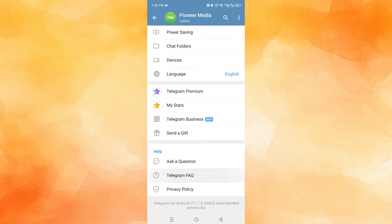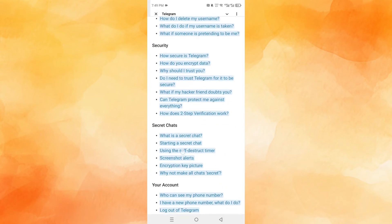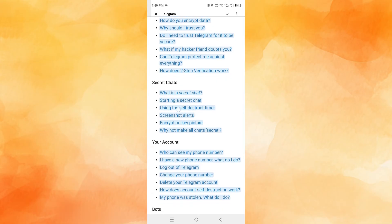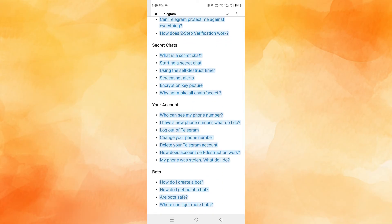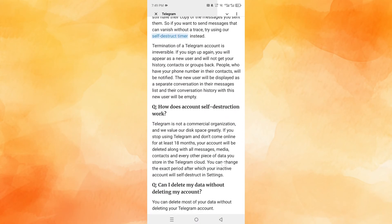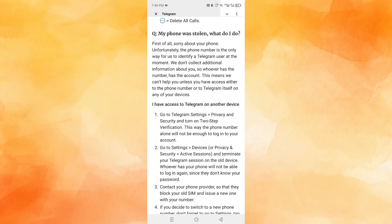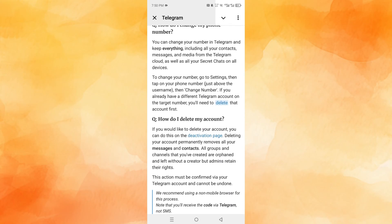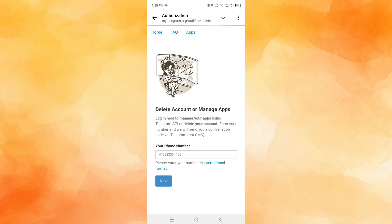Scroll all the way down in settings and click on Telegram FAQ. Scroll down, and under the section for your account, you can go ahead and delete your Telegram account. Once you click on that, scroll down and you should see the option to delete your account. Click on that page and it will redirect you — just enter your phone number and they will send you a confirmation code. Enter that code and you'll be able to delete your account.